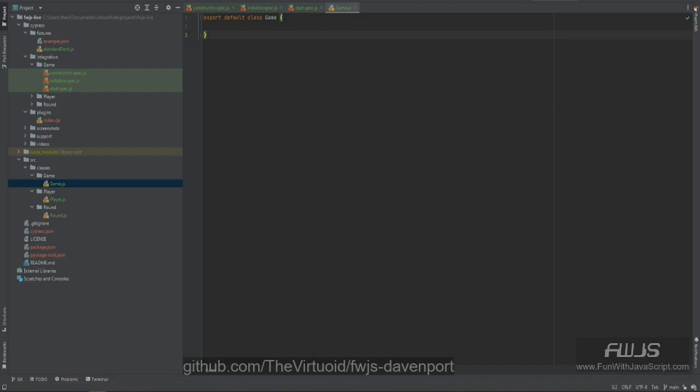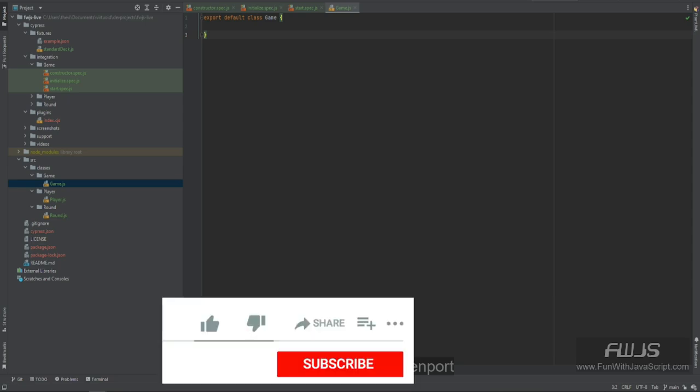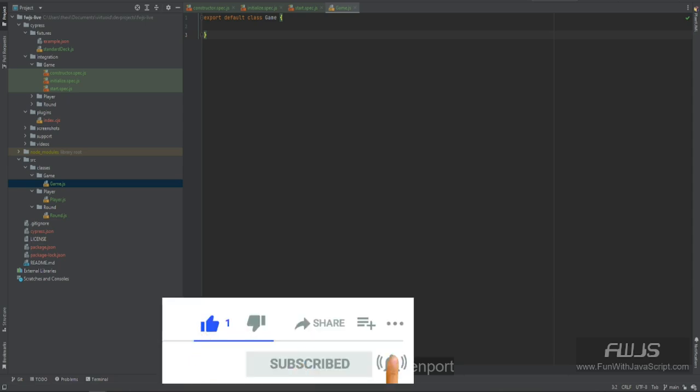Hello all my JavaScript friends! This is the Virtuoid, aka Mike Smith, and this is the video which covers the actual coding for our game class in the Davenport card game. If you like this video, please click on the like button below, subscribe to this channel, or leave a comment. I would love to hear from you.